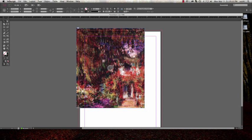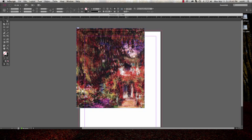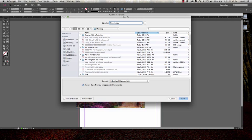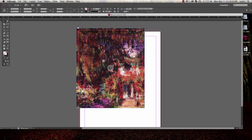You want to then make sure that you save a PDF for us, for our use, that does include that bleed. So you're going to save your artwork. We'll just call this Monet because this is a painting by Monet.